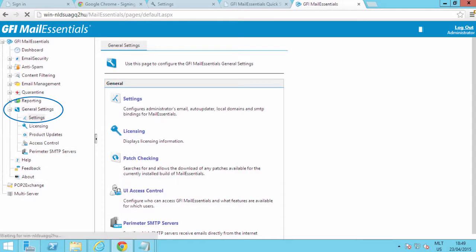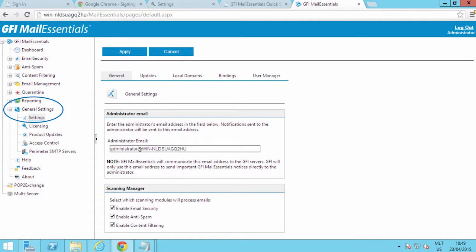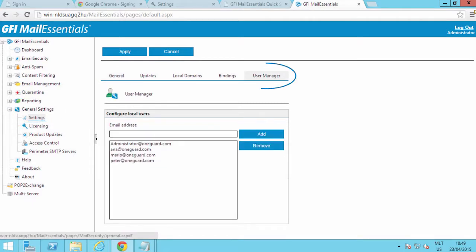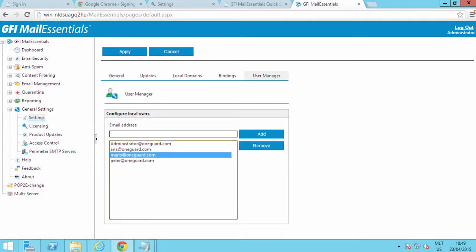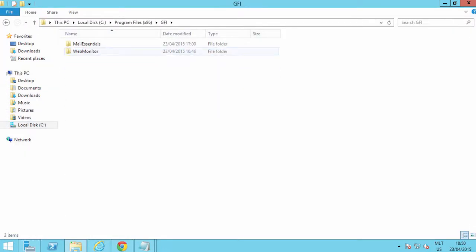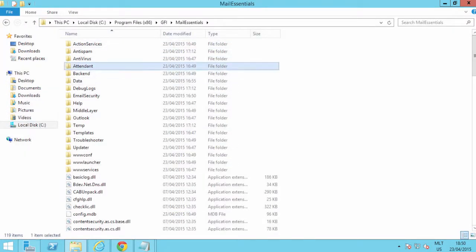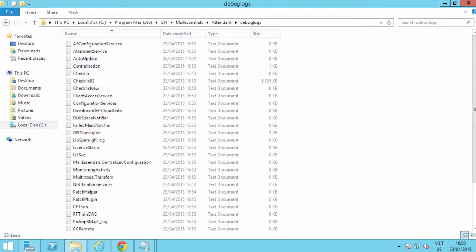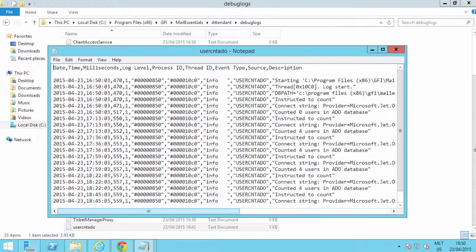Finally, when GFI Mail Essentials is installed in SMTP mode, users are deleted through the GFI Mail Essentials configuration settings. Select General, then Properties, and click on the User Manager tab. You can remove licensed users from there. The log file user_cntado.txt will verify the number of users.